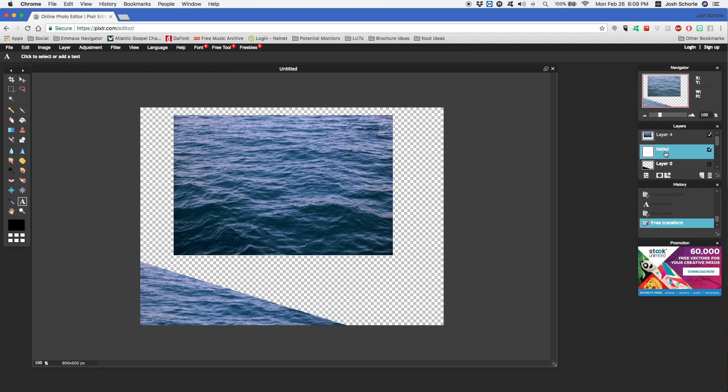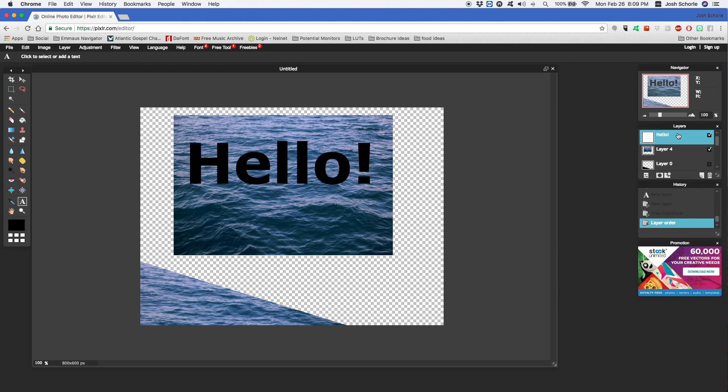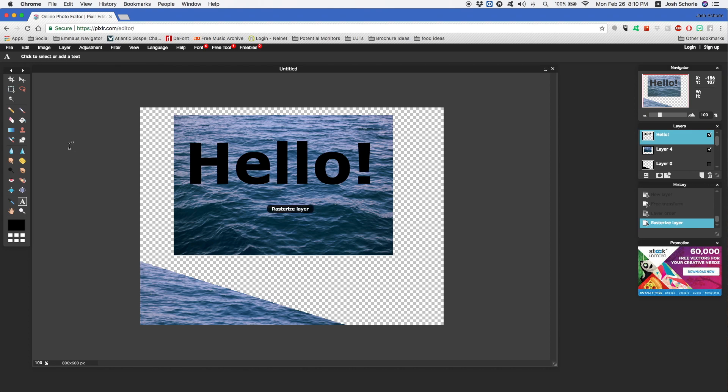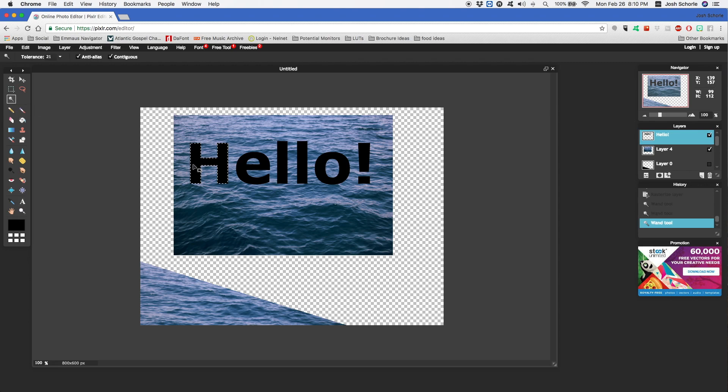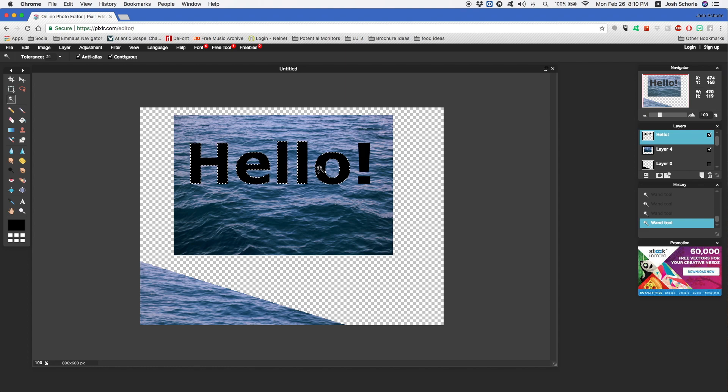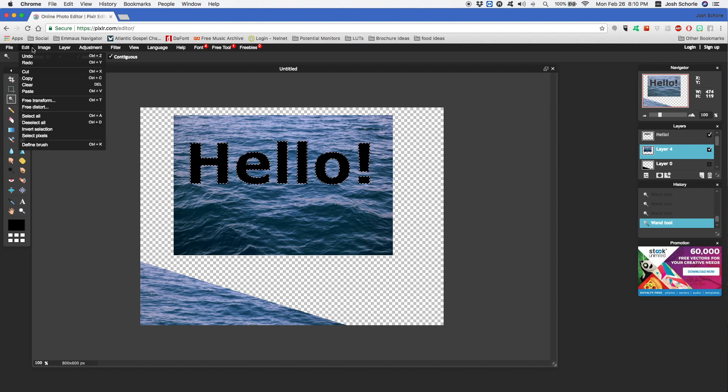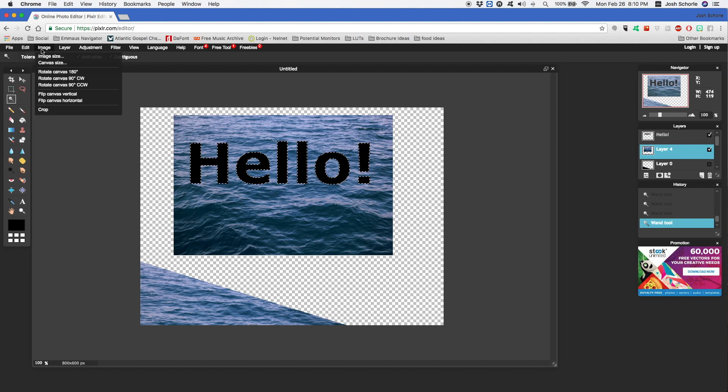Drag our text on top, make sure our text layer is selected, then come up to Layer, Rasterize Layer so it converts from a text layer to like a shape layer. Then you'll select your wand tool, select one part, hold down Shift and select each part of your word. Then come over to your image layer and do the same thing with your clipping mask.